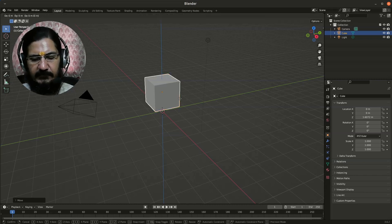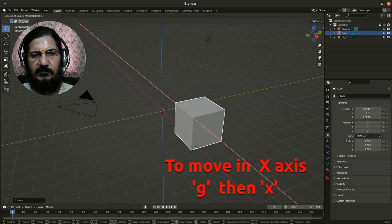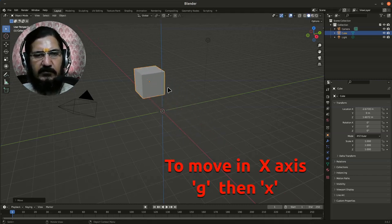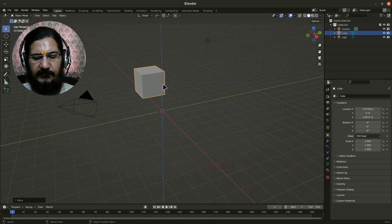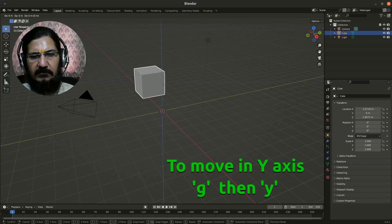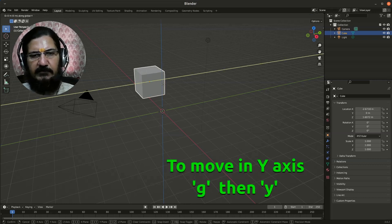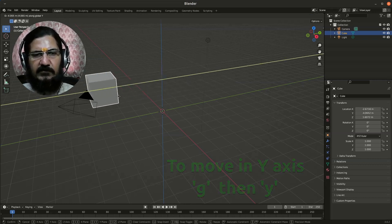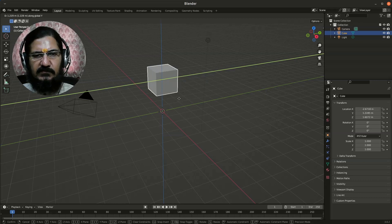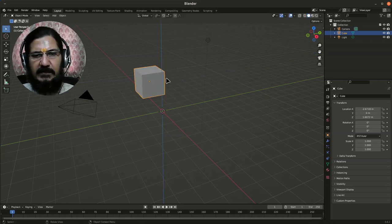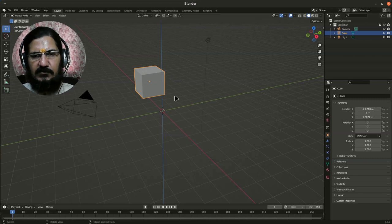Again, grab and press X - it will move in the X axis. Complete your operation or cancel as per your requirement. Finally, let's try Y axis: click, grab, press Y, and now you can move your object in Y axis. This way I can move my object in X, Y, and Z axis using keyboard shortcuts.